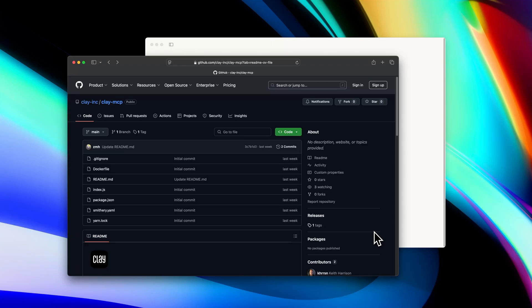If you're unfamiliar, MCP, or Model Context Protocol, is a standard that allows AIs and LLMs to connect to third-party tools so that they can bring in data and use that data in responses for relatively complex queries.